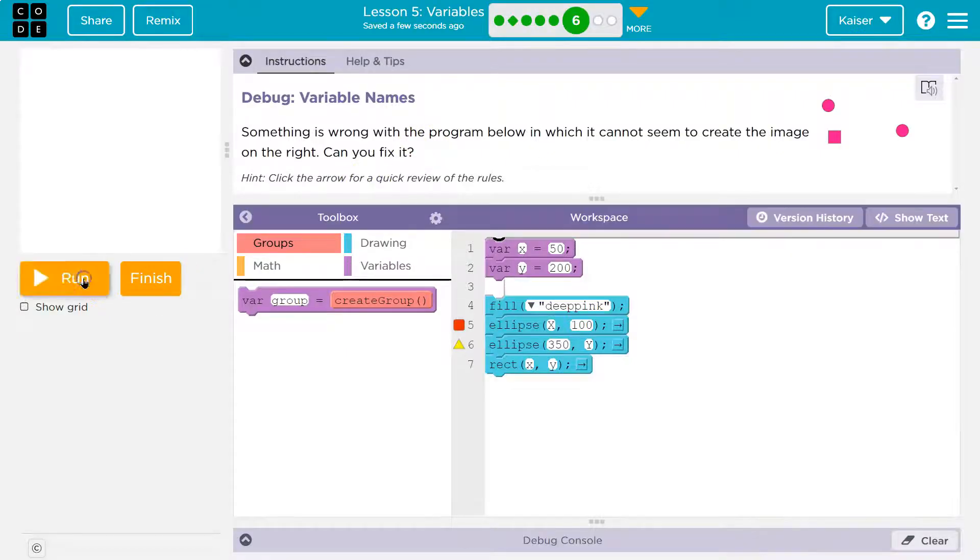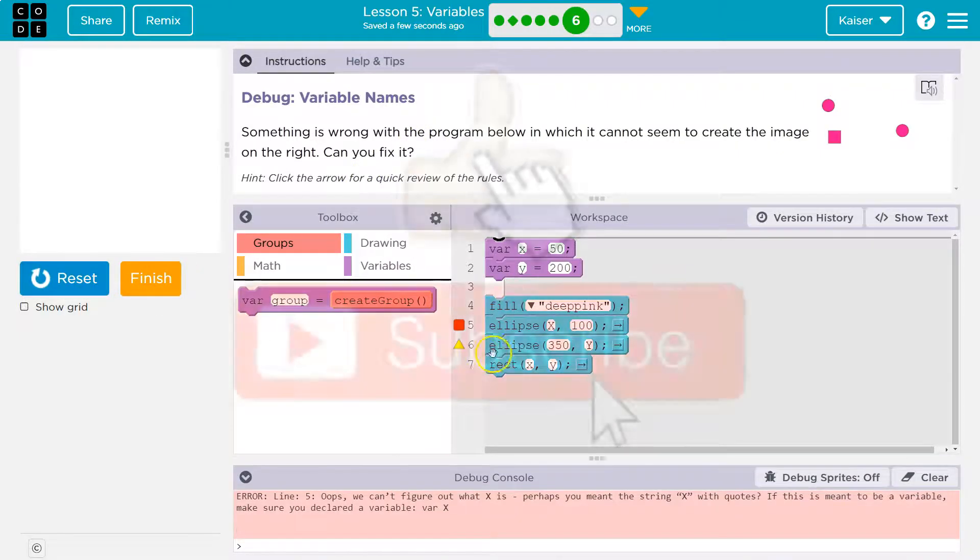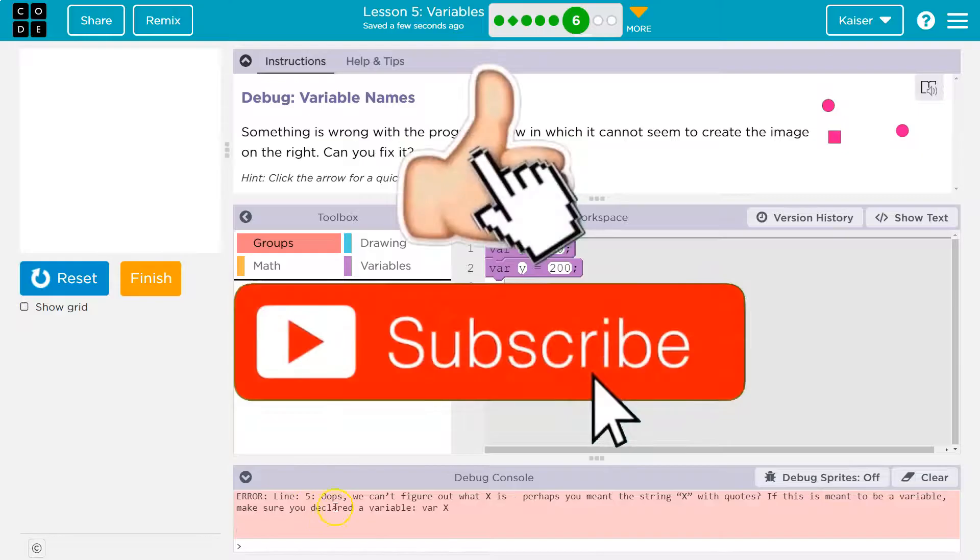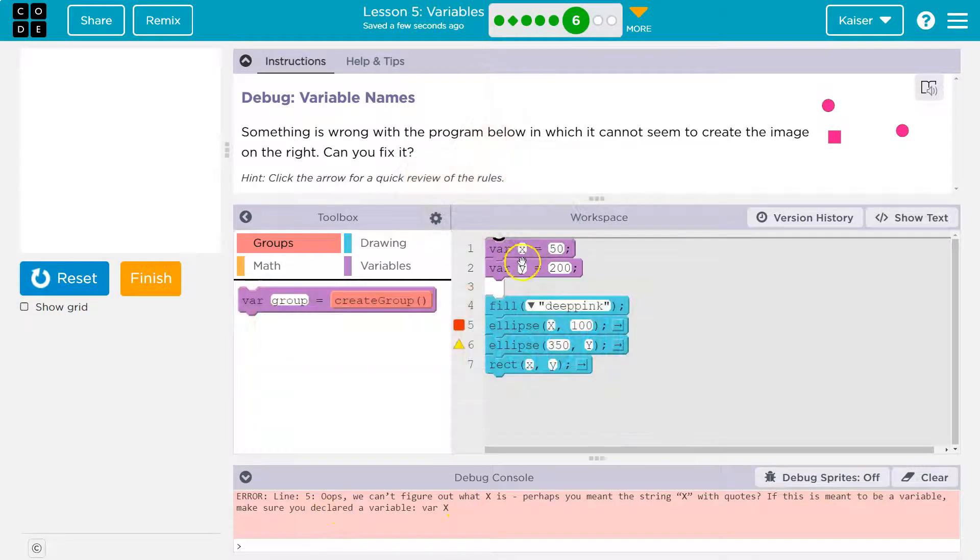Let me hit reset. Let me run this guy again. And notice it does pop up with an error. We can definitely fix it. All right.